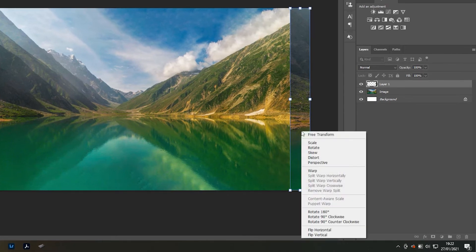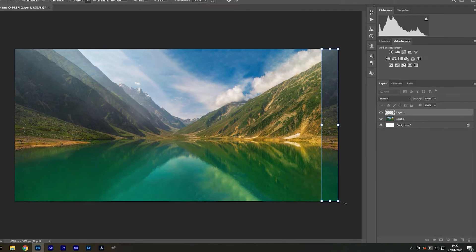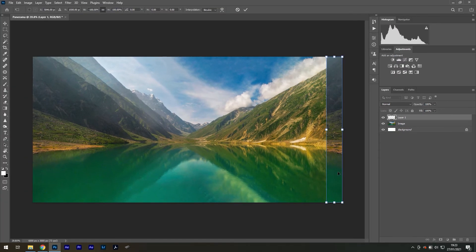Now right click on it and flip horizontally, so this edge will match perfectly with the one on the left.